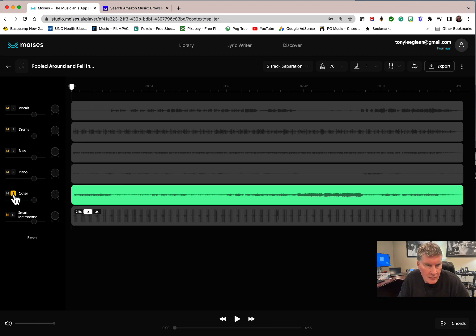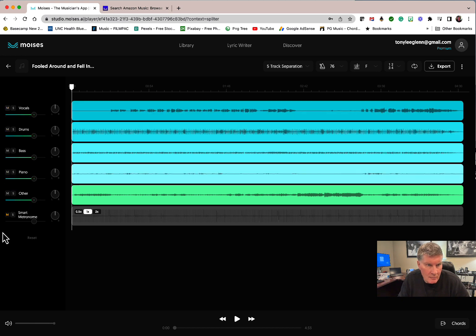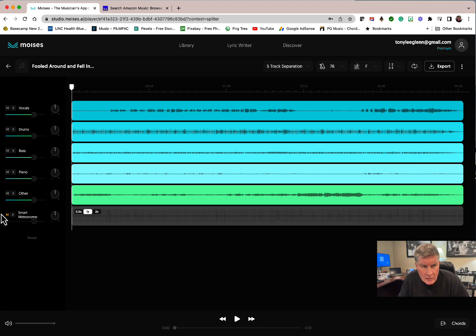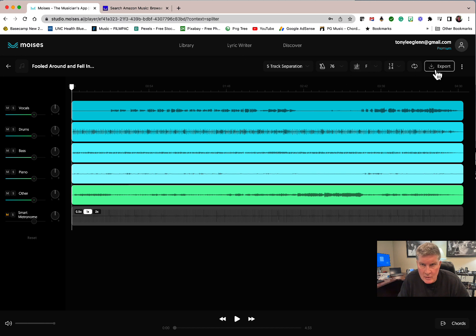If you go in here, some are soloed or muted or whatever. It puts a metronome on it, so you see M over here. If I've been practicing, I might have soloed something, but I'll show you how this works. Let me hit play.